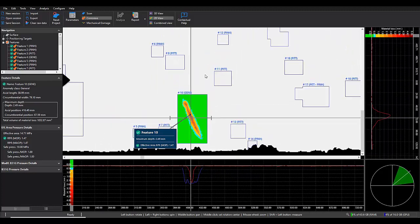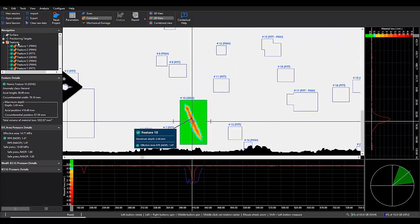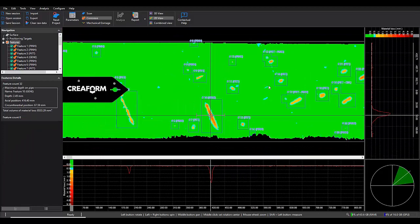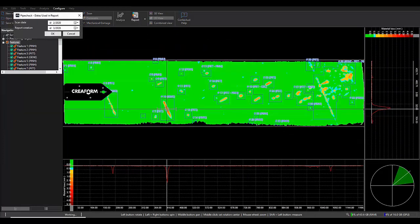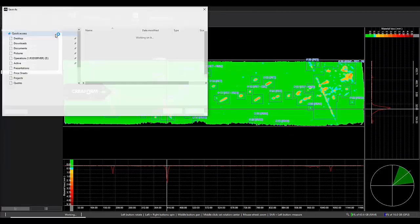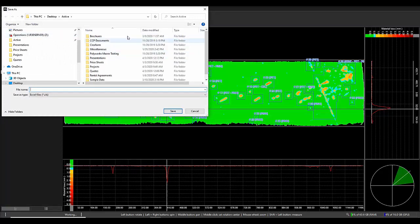So if we're happy with our analysis here, we just go ahead, press report, and it will create the report for us.